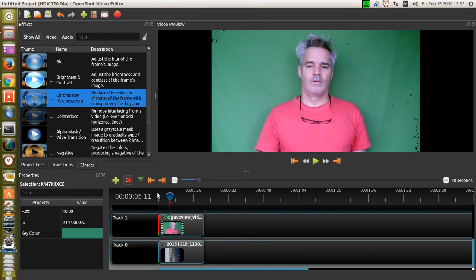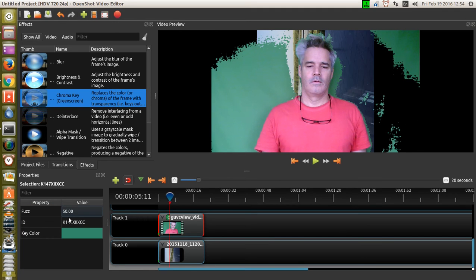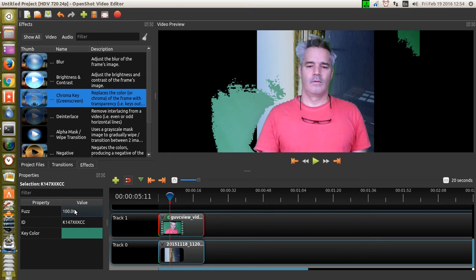Doesn't seem to be working. Increase the fuzz to 30 — that's a little more promising. Increase the fuzz to 50 — that seems to be working. Looks like the color picker or my green screen in general may just be too varied in color. The fuzz looks like it needs to be 100, and even then it doesn't seem to like it.